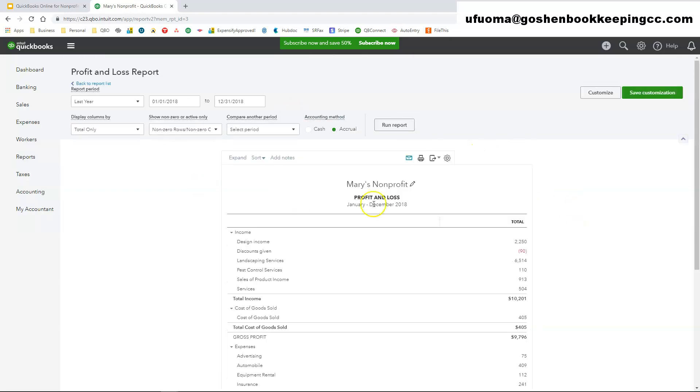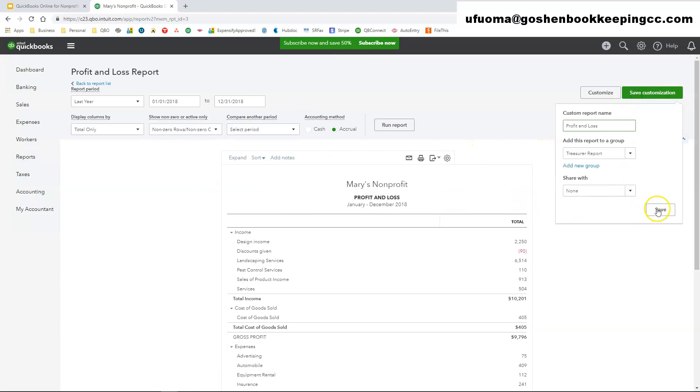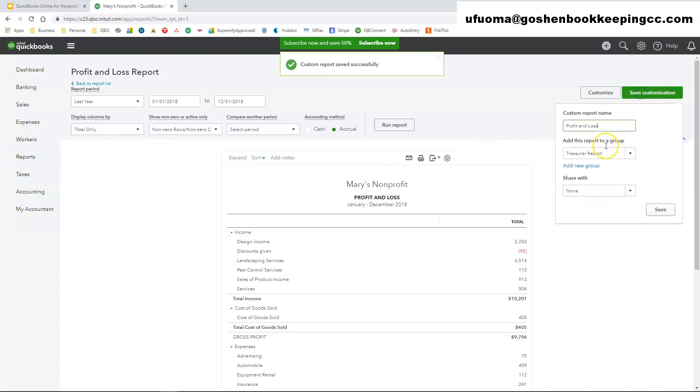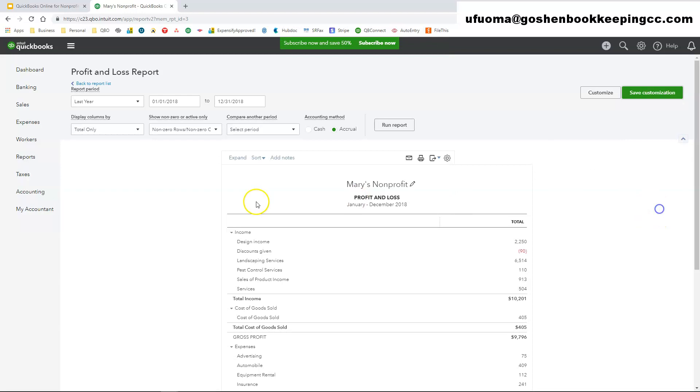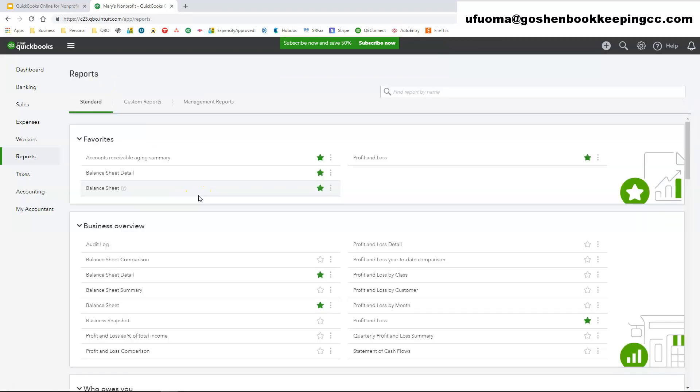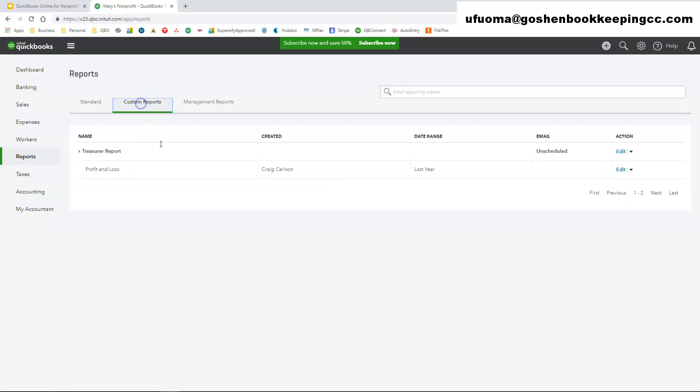Once you've gone through all of the steps of customizing your report and you've clicked save, every time you edit this report or make changes to it you want to always make sure you click save customization. And just click save. When you click save customization and go back to our report list again, reports on the left side navigation bar, you want to go to custom reports so the report that we just created and the group that we just created is all under here.